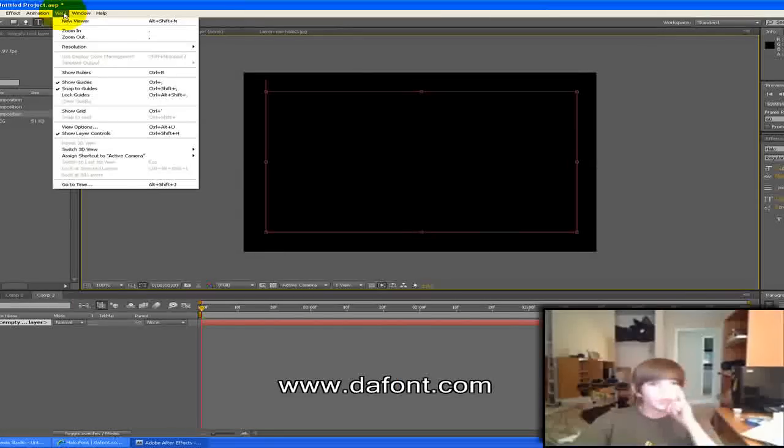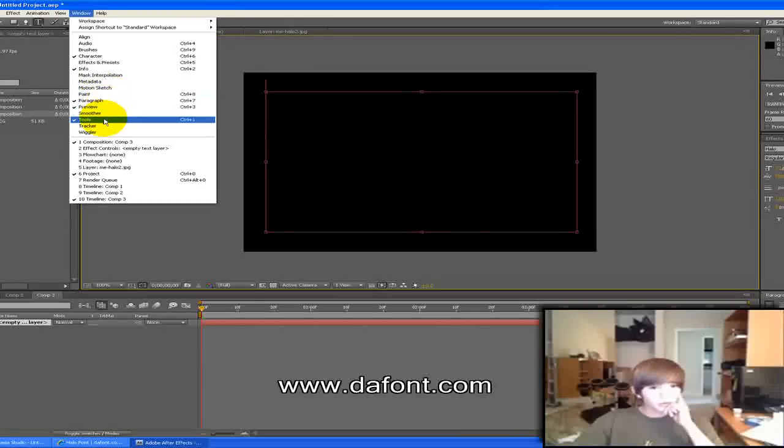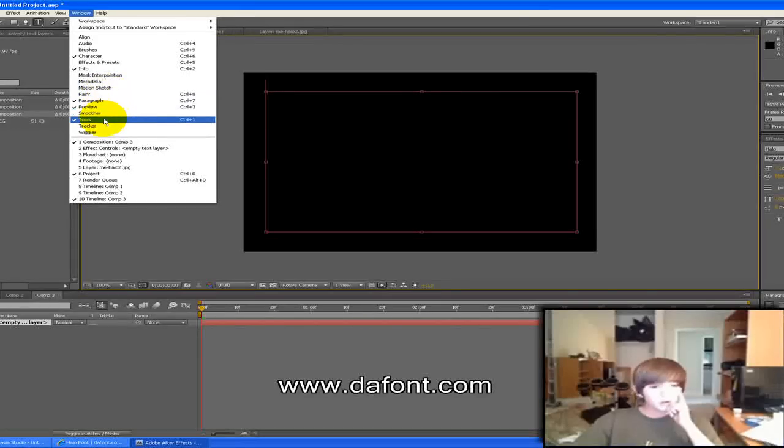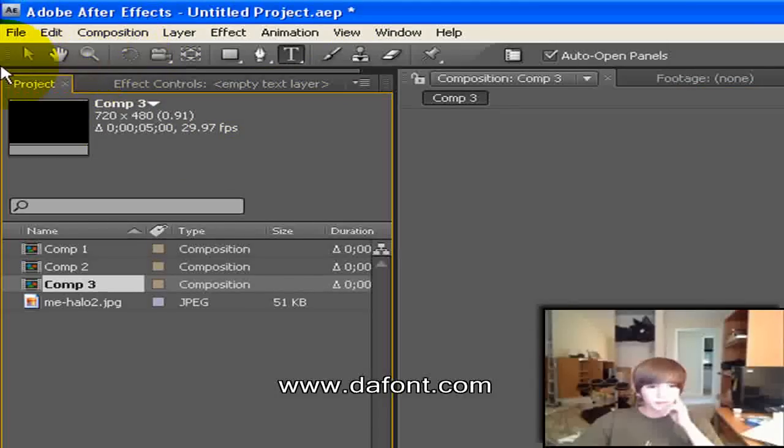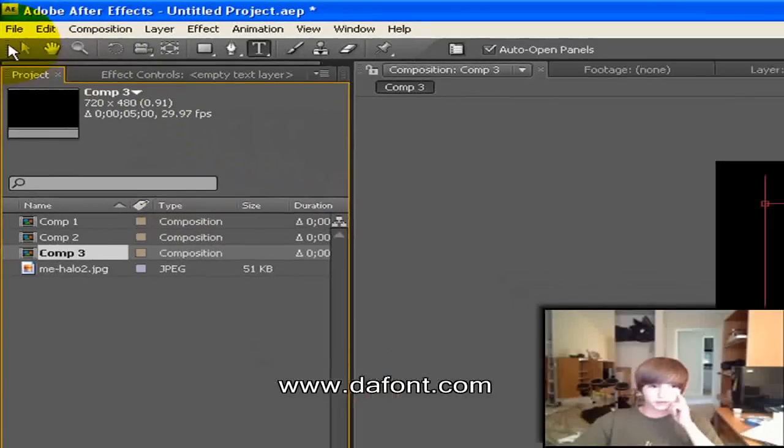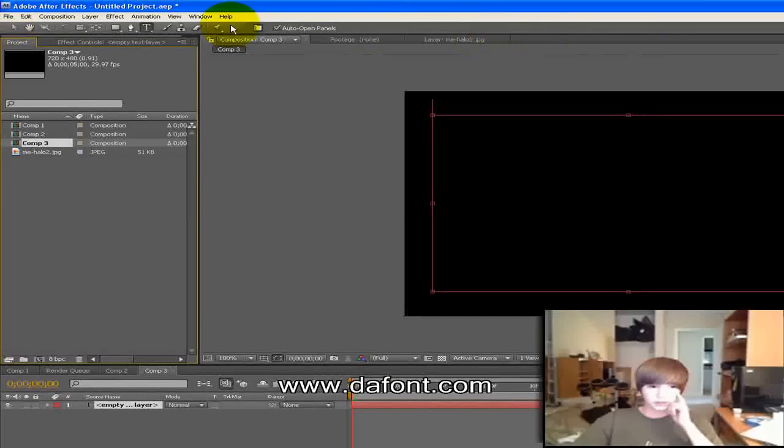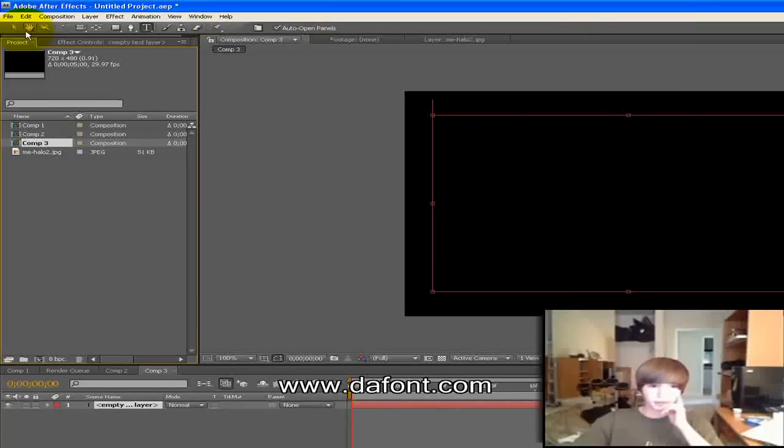So what you need to do is you go to window, tools. Click on that and then it'll come up with a separate box. You take that box and you drag it. You see that little dot, you take it on the box and you drag it so it's right here.